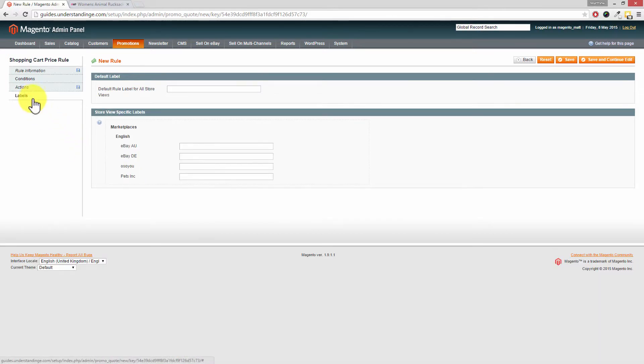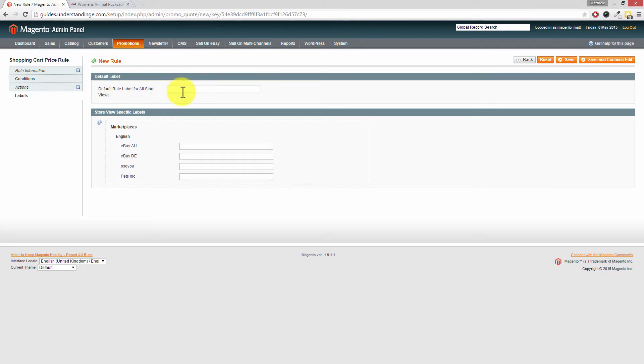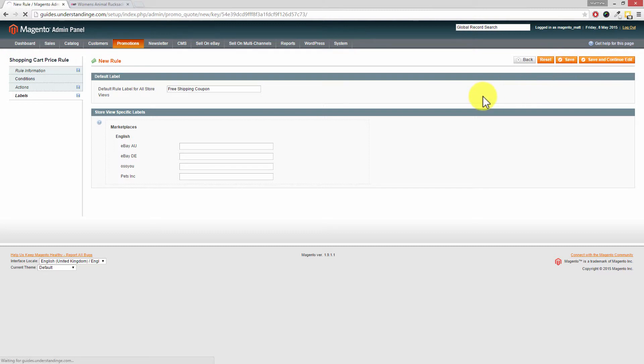Now on the labels tab if you click into there and then default rule label for all store views this is where you would type in free shipping coupon and then press save in the top right hand corner.